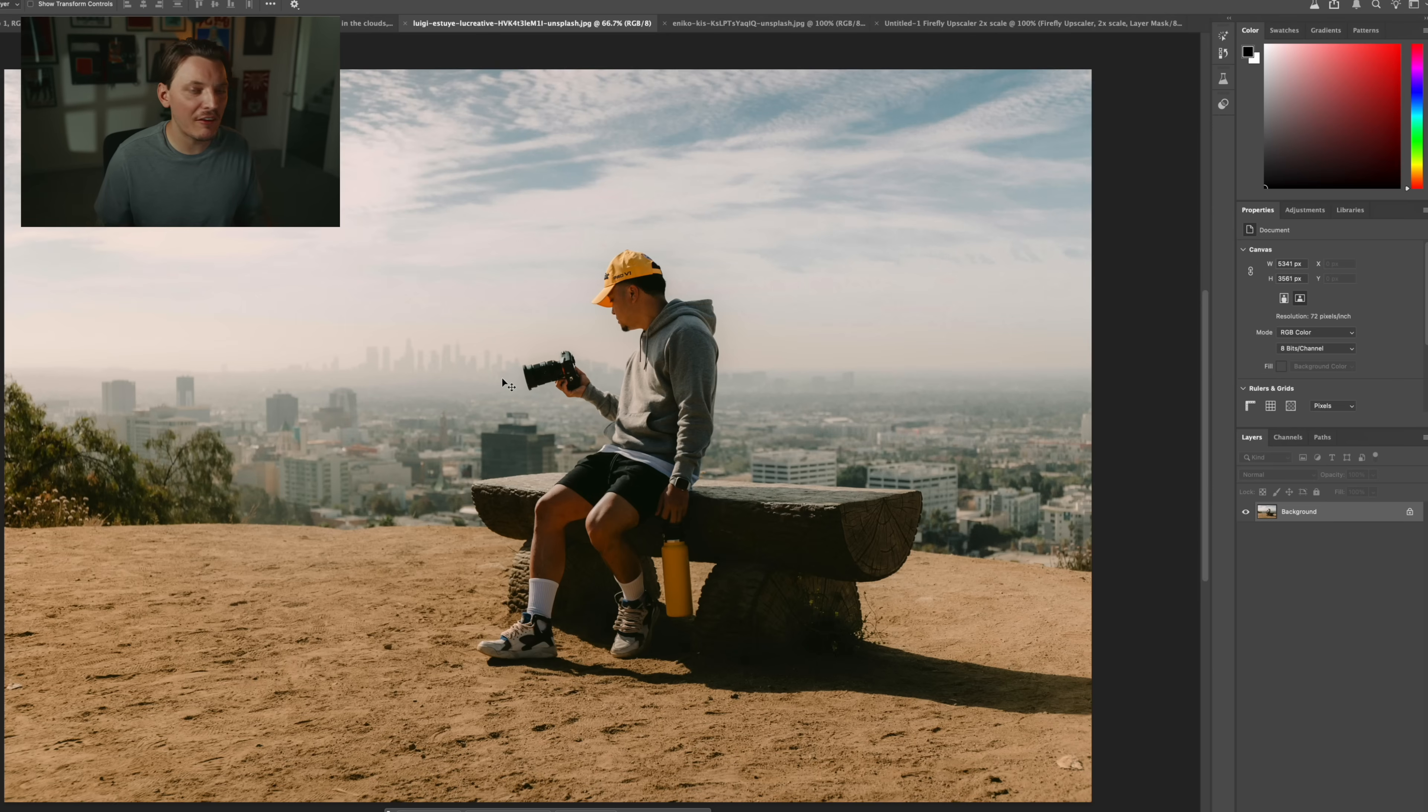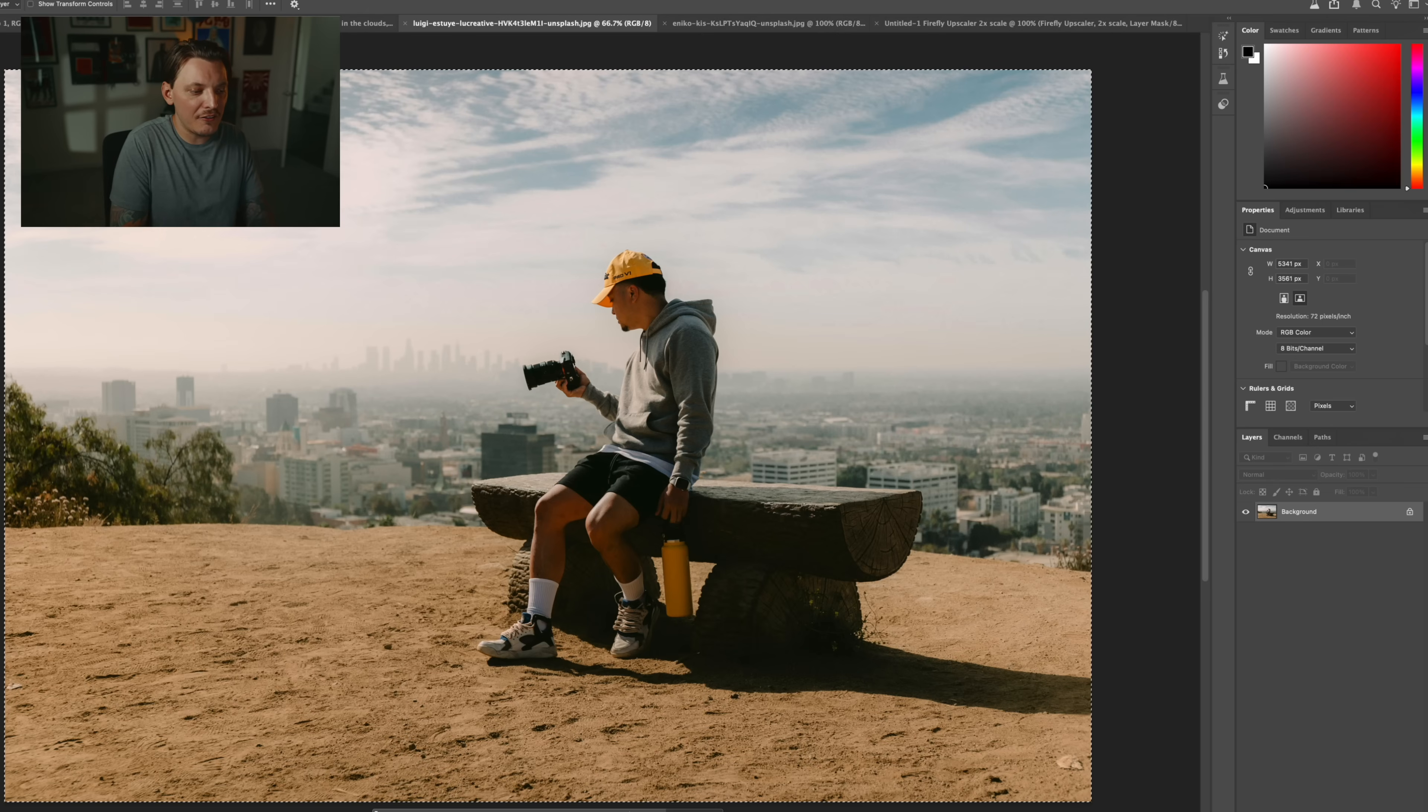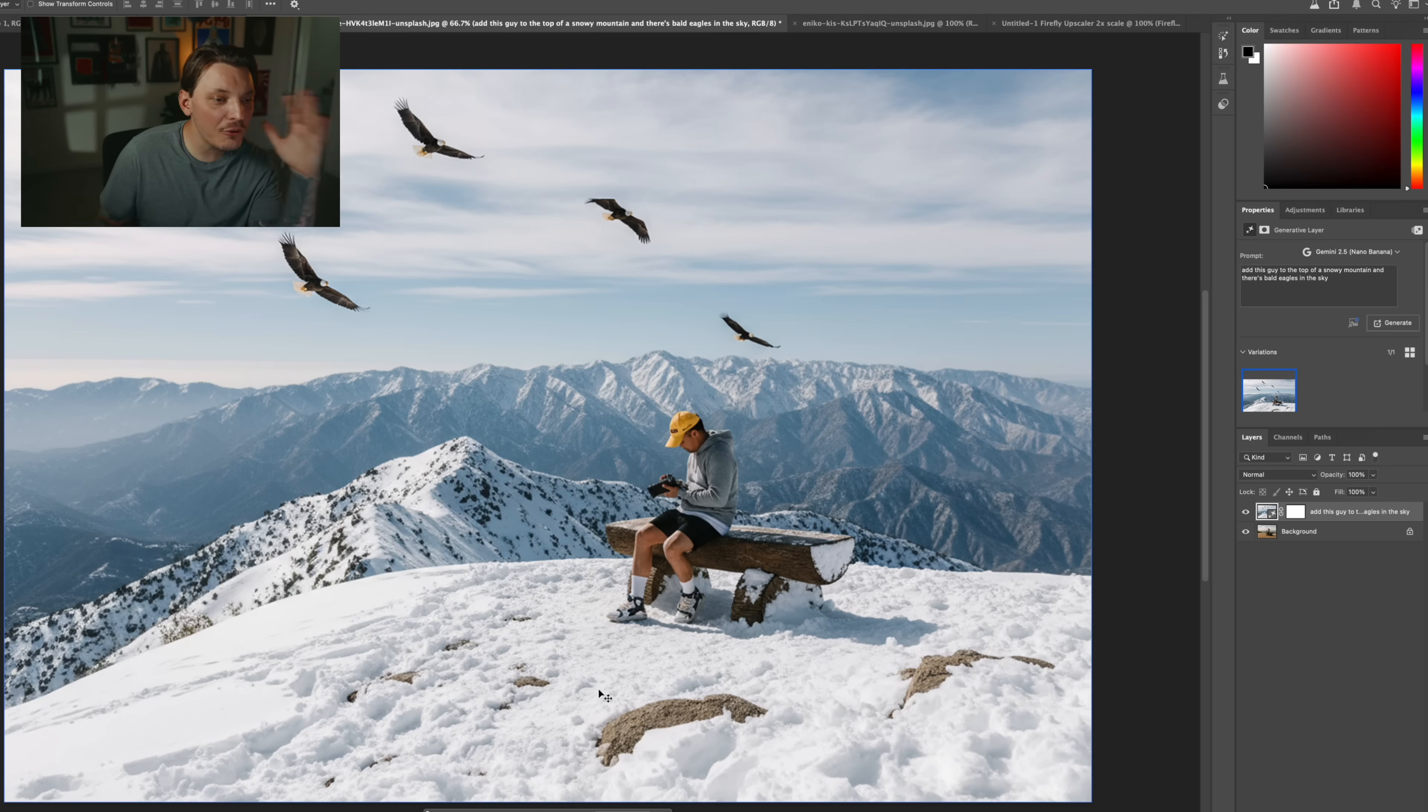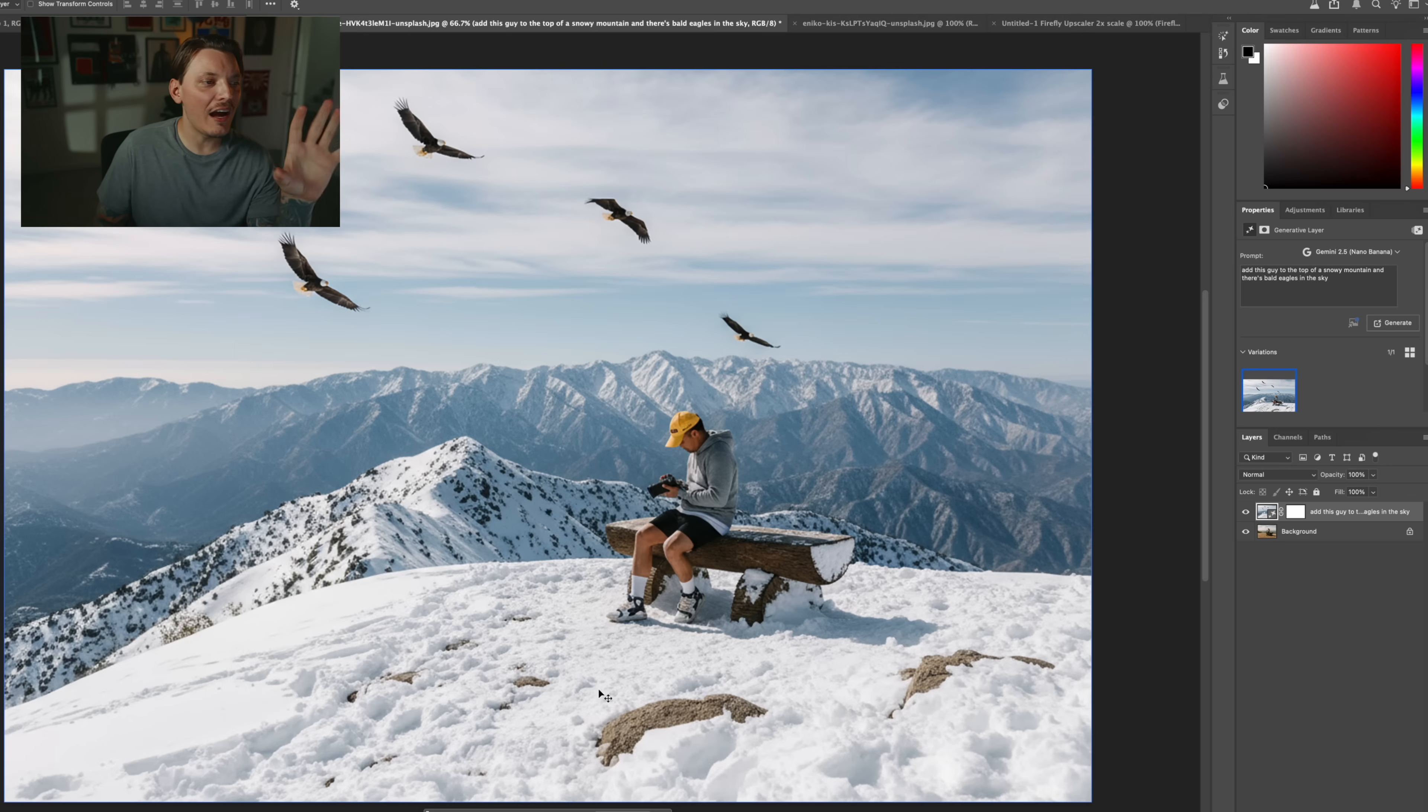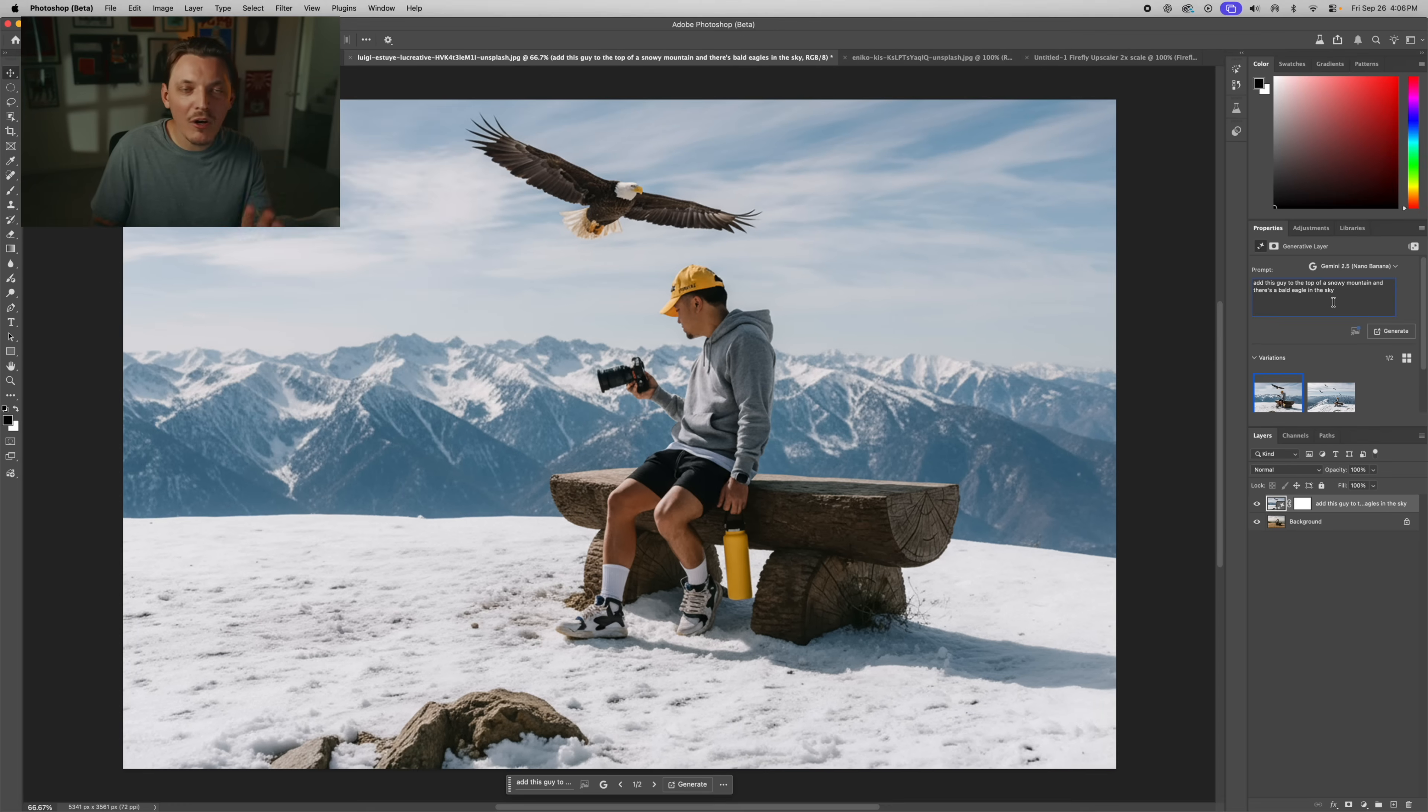Let's move on to the next image. This one, I'm going to just give it a random prompt as well. So I'll just select the image, go down to generative fill. And on this one, we're just going to type in add this guy to the top of a snowy mountain and there's bald eagles in the sky. Continuously blown away. I don't want four eagles though, but I'm honestly not mad at this. Maybe I can specify one bald eagle. That's a big bald eagle right above his head. Honestly, I mean, it would be that big though. Like bald eagles are massive, but I don't like it.